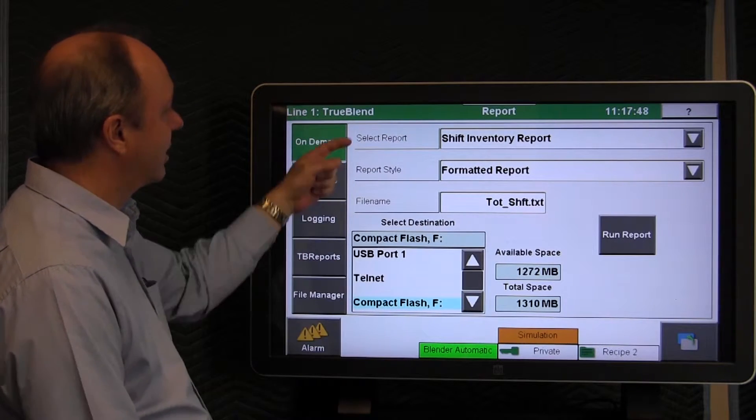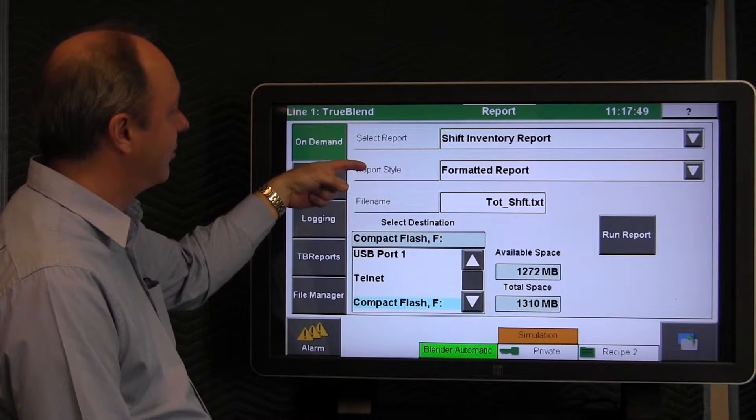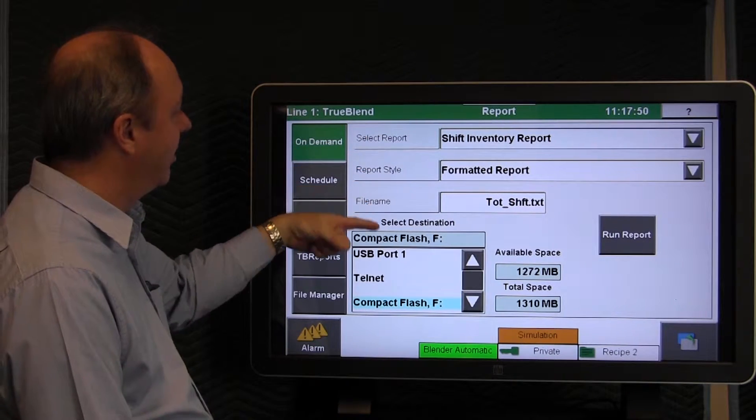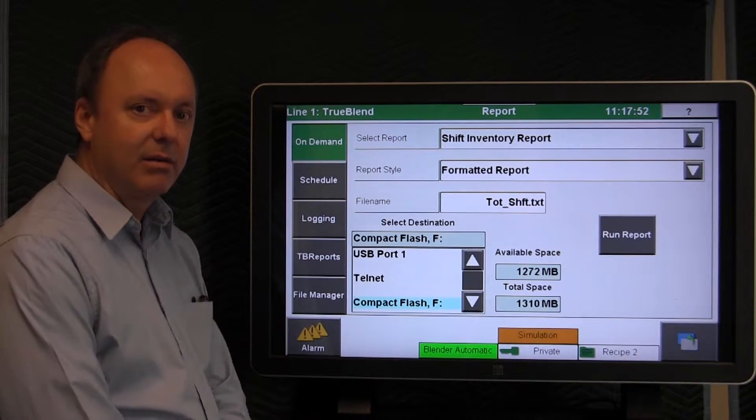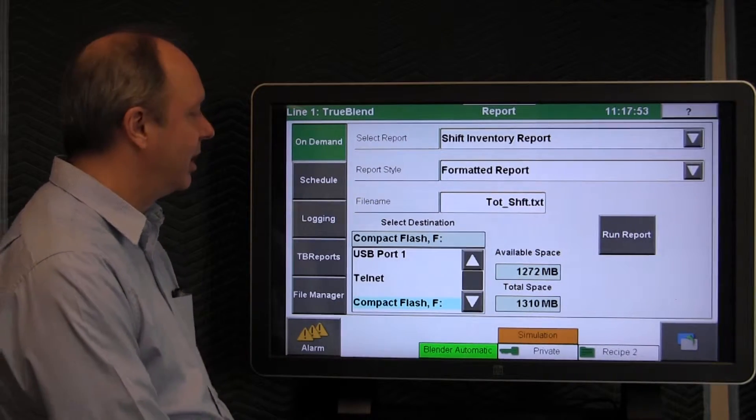That's on demand. Select the type of report, the style, the name, and the destination, and you run it. Very simple, very intuitive.